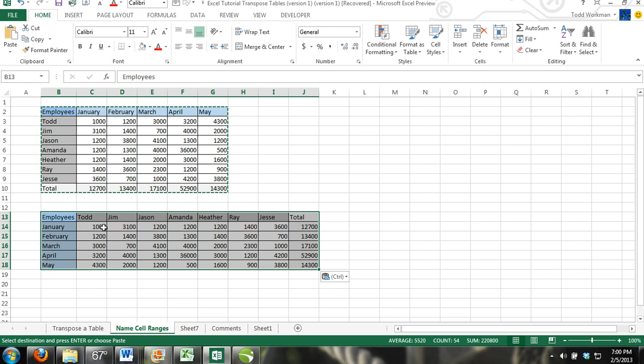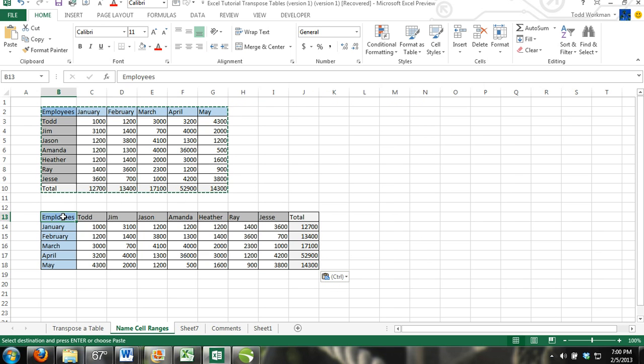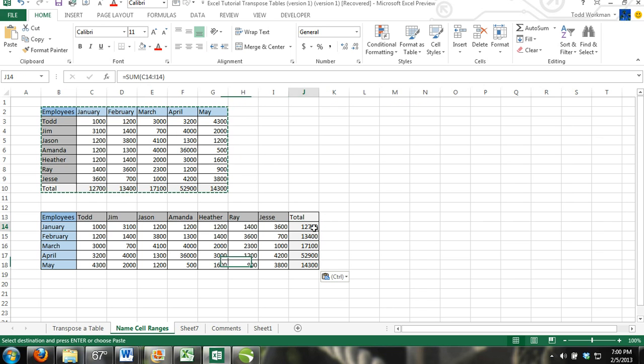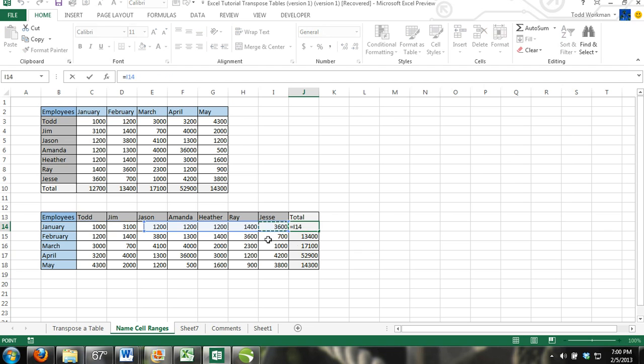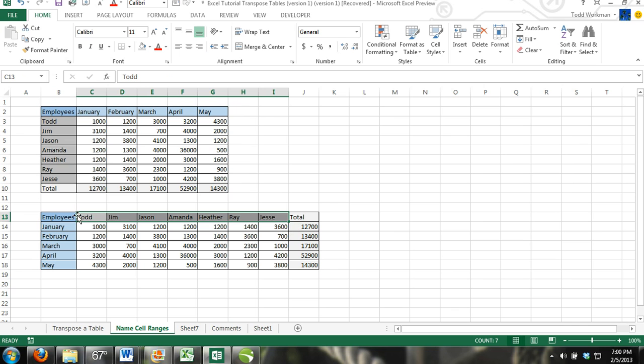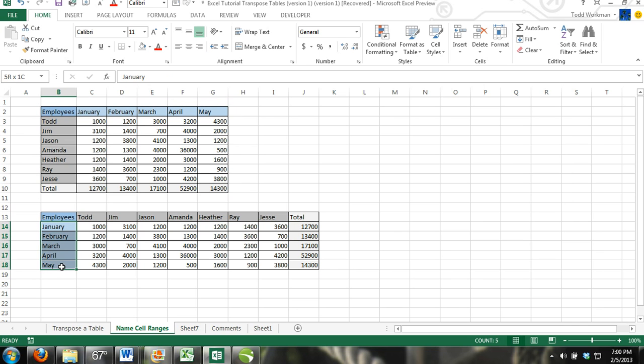Now you can see you have the same exact table, the same formulas, all the values are the same. It's just transposed. The names are going along a row and the months are down a column.